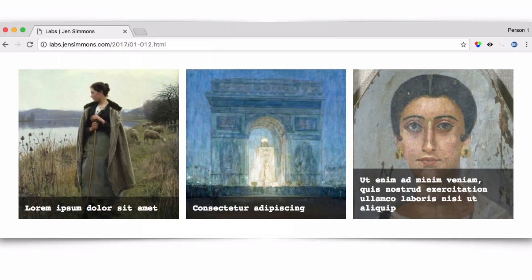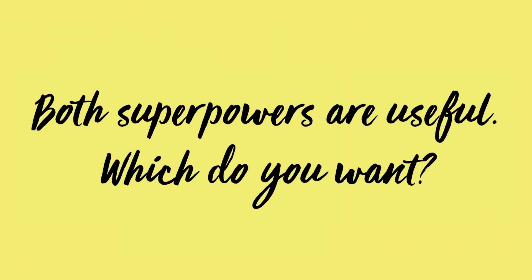Here's an example where we've got images that are content images — not background images — with a sentence for each one and a little background color on each of those sentences. The sentences are different lengths, so we don't want to use absolute positioning. We're going to use Grid. We could use Flexbox if there's no overlap, but because there's overlap, we want to use Grid in this situation. So get to know Grid, get to know Flexbox, know what each one is best at, and use whichever one is best. It depends on which one has the superpowers you need at that moment.